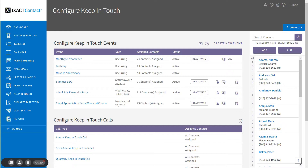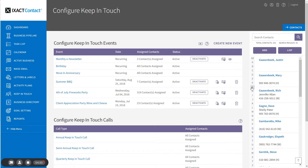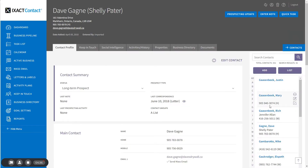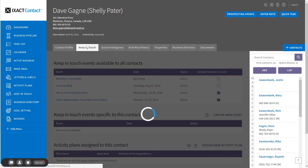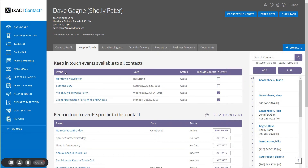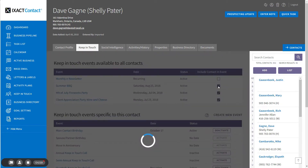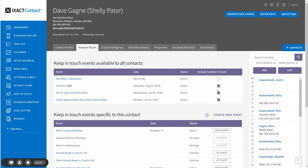In order to assign an additional contact to the event, I'm going to open the contact record from my contact pane, go to the Keep in Touch tab — the contact-specific Keep in Touch tab — and under the list titled Keep in Touch Events Available to All Contacts, for the event I just created, I'm going to check the box Include Contact in Event in order to add this contact to the contact list for the event. The contact is added.